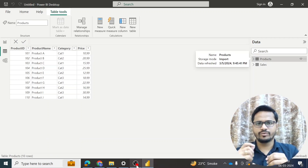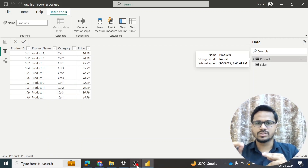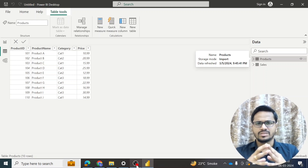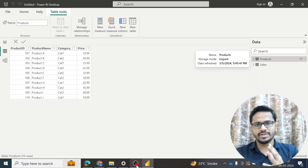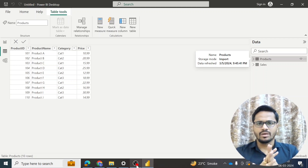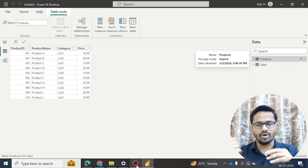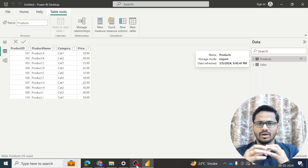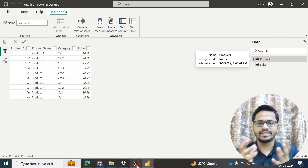In today's session we would be talking about bi-directional cross-filtering in Power BI. This is also an important question for the interview. So let us first try to understand this theoretically — what is bi-directional cross-filtering?